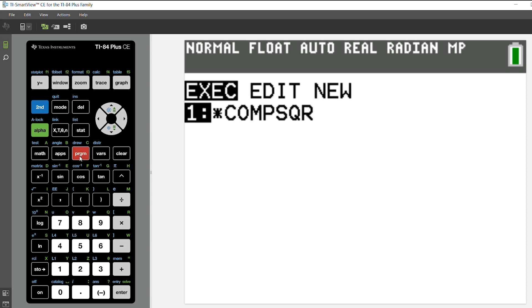When I go back to program, the only program that will be left is the complete the square program which is the one I wanted to save.